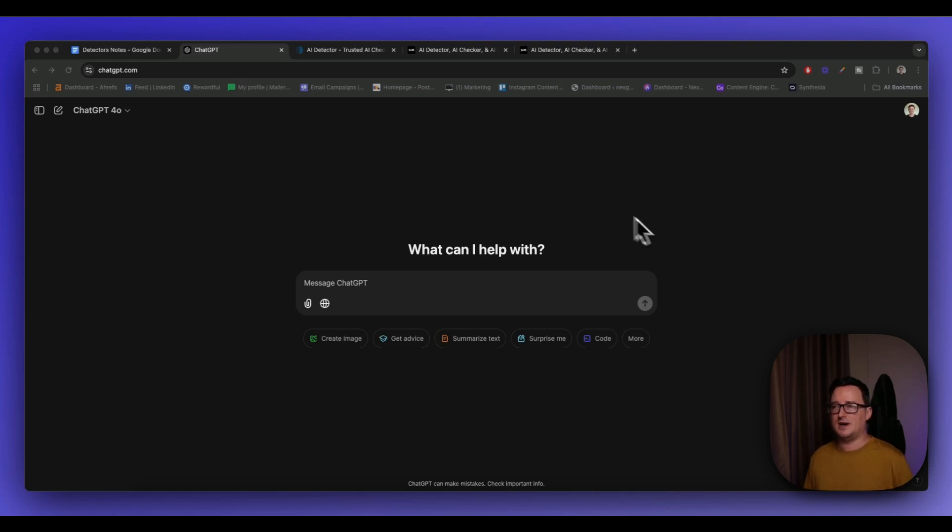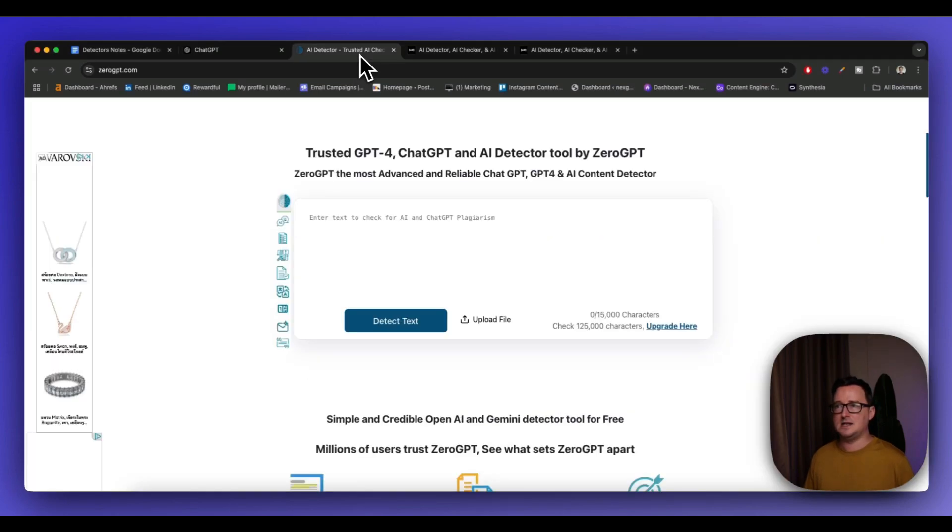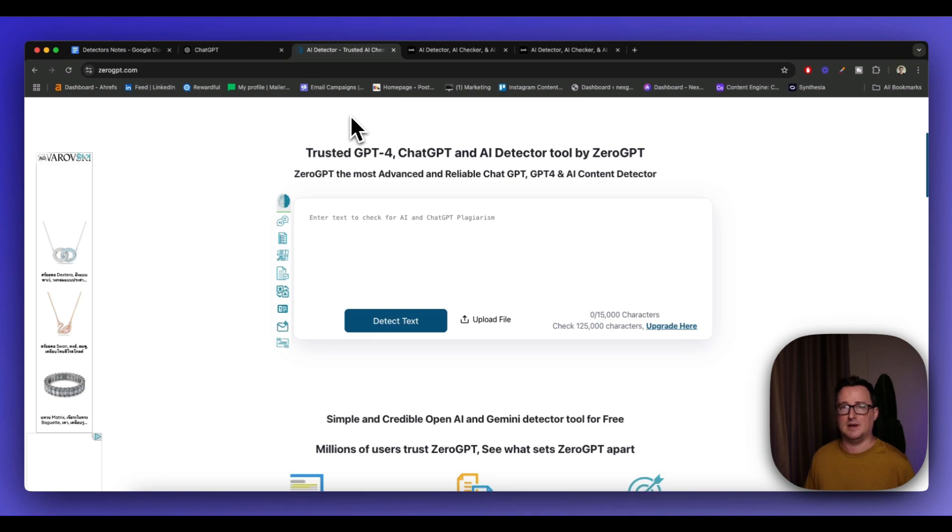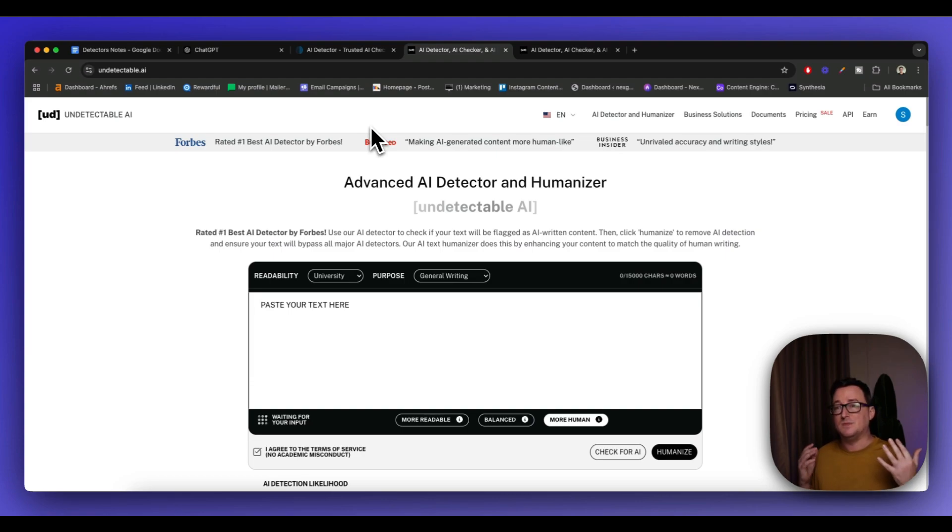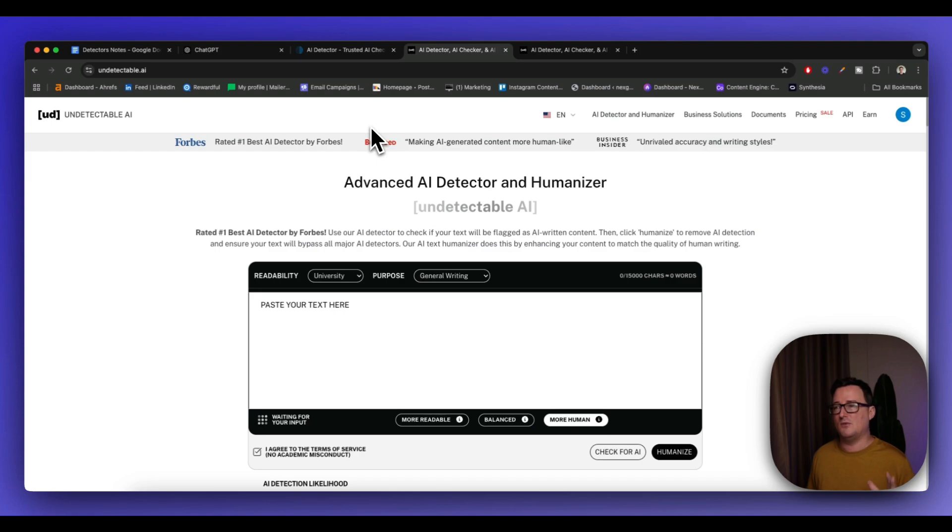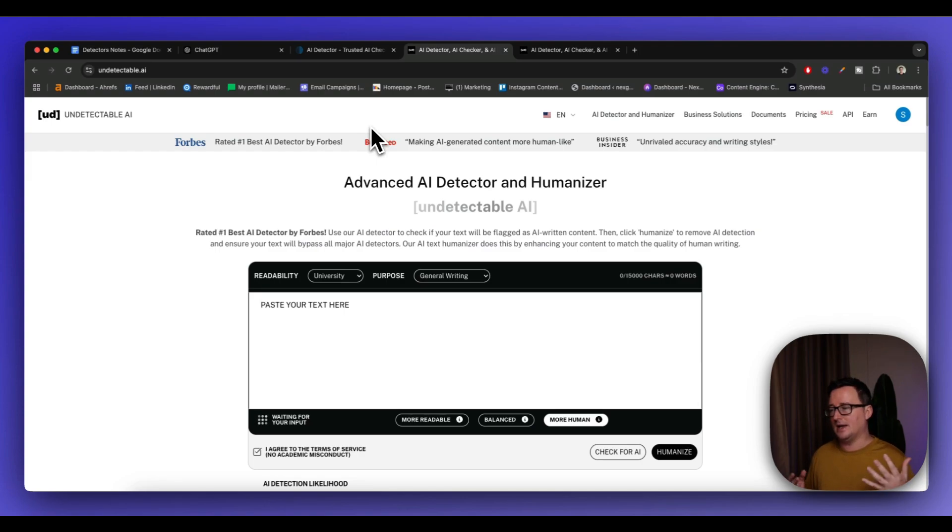What I'm going to do right now is I'm going to use ChatGPT 4.0. I'm going to use an AI detector called ZeroGPT. It's free, and it's one of the most reliable and accurate, in my opinion. And I'm also going to use a tool called Undetectable AI.